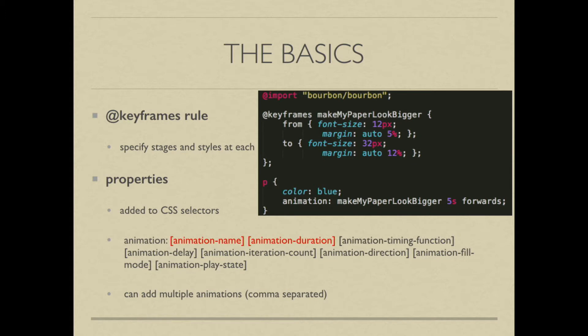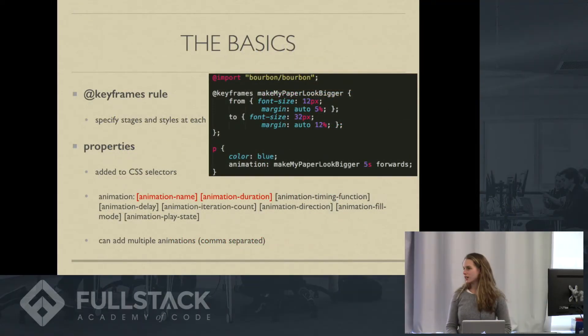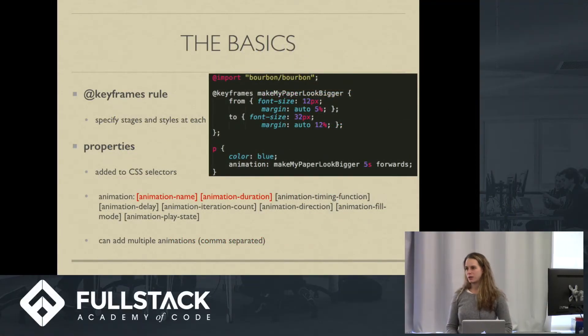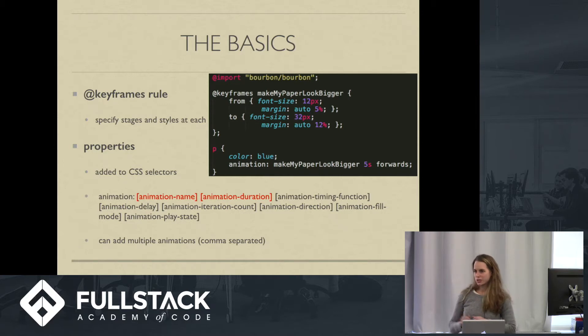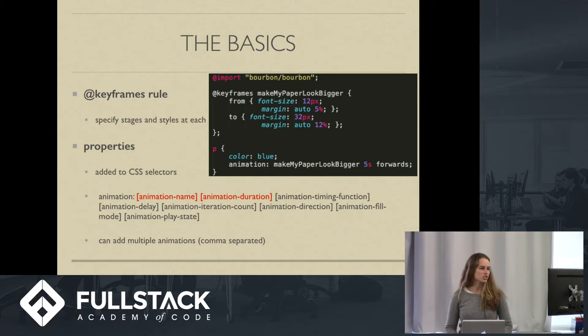There's two parts. If you look at the code snippet, there's the defining of the keyframes animation function, and then you have attaching it to your CSS selector. So in this one, we're calling our animation function, make my paper look bigger. Many of you may be familiar with this function. You may have used it to get your college papers from, I don't know, six pages to like 12 pages right before you had to turn it in by increasing the font size and the margin.